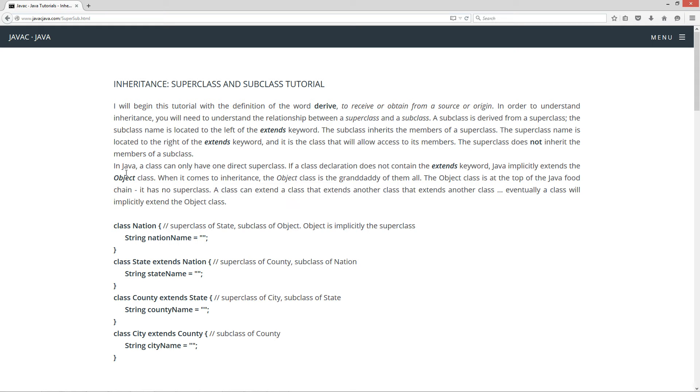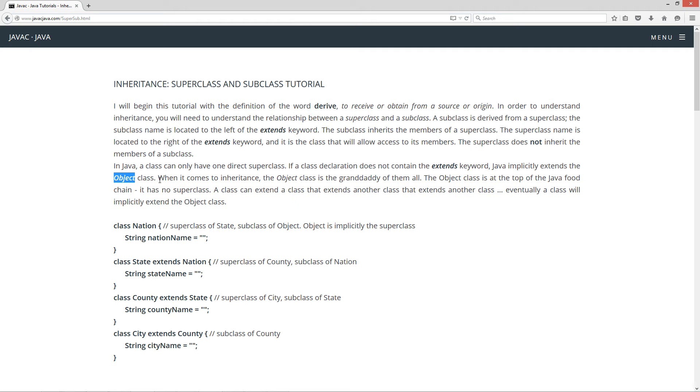In Java, a class can only have one direct superclass. If a class declaration does not contain the extends keyword, Java implicitly extends the object class. Don't worry about object yet there. I'm going to get into that in future tutorials, but just know that it's important.